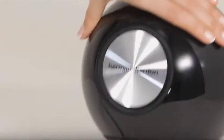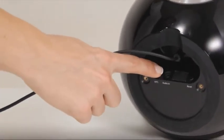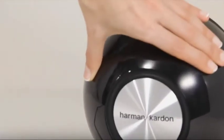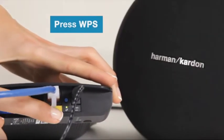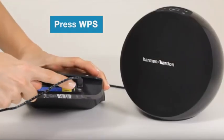Continue by pressing the WPS button on the bottom of your Omni speaker. Then, to finish, simply press the WPS button on your home router as well.